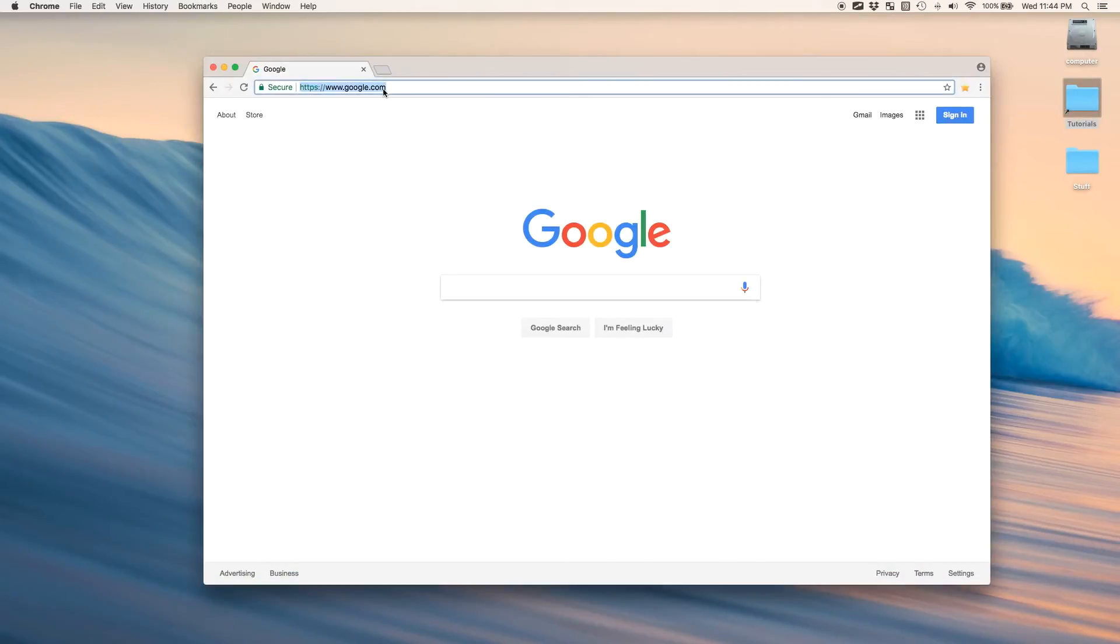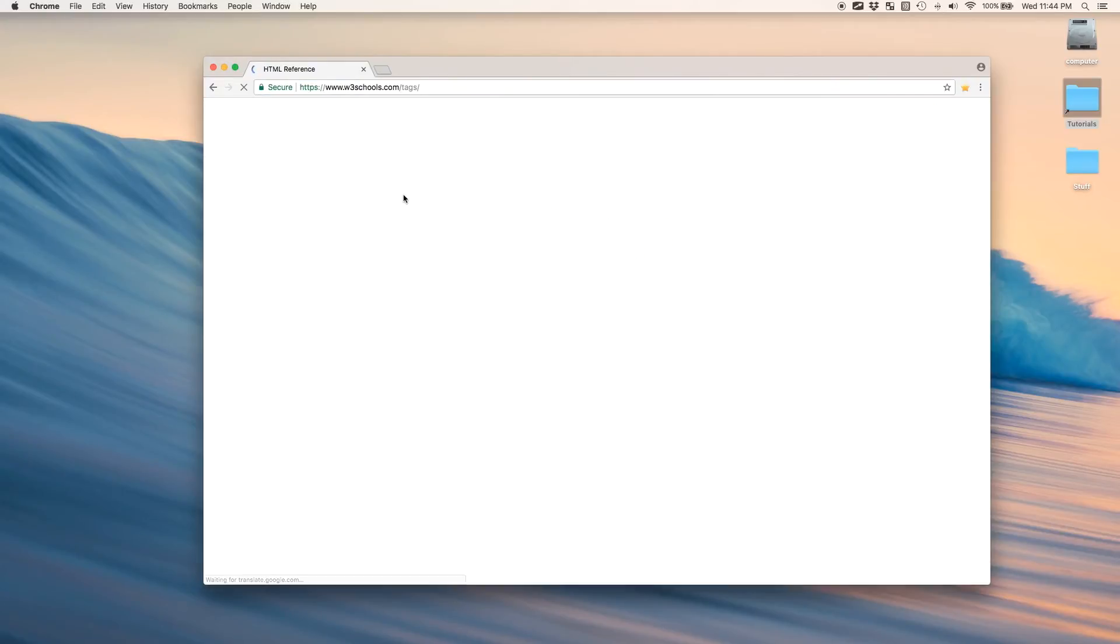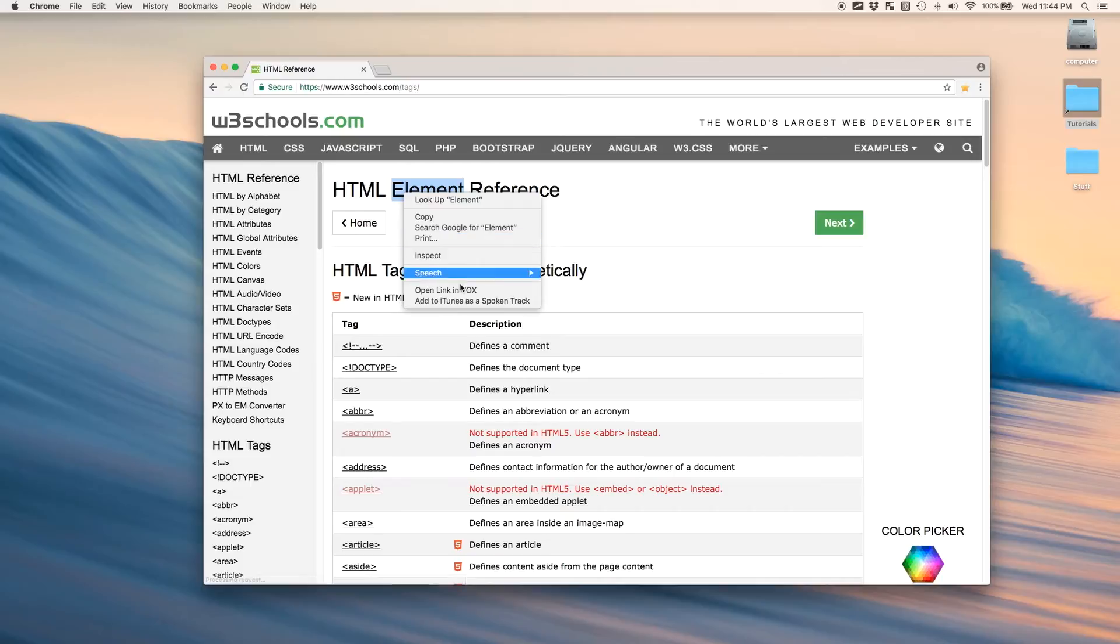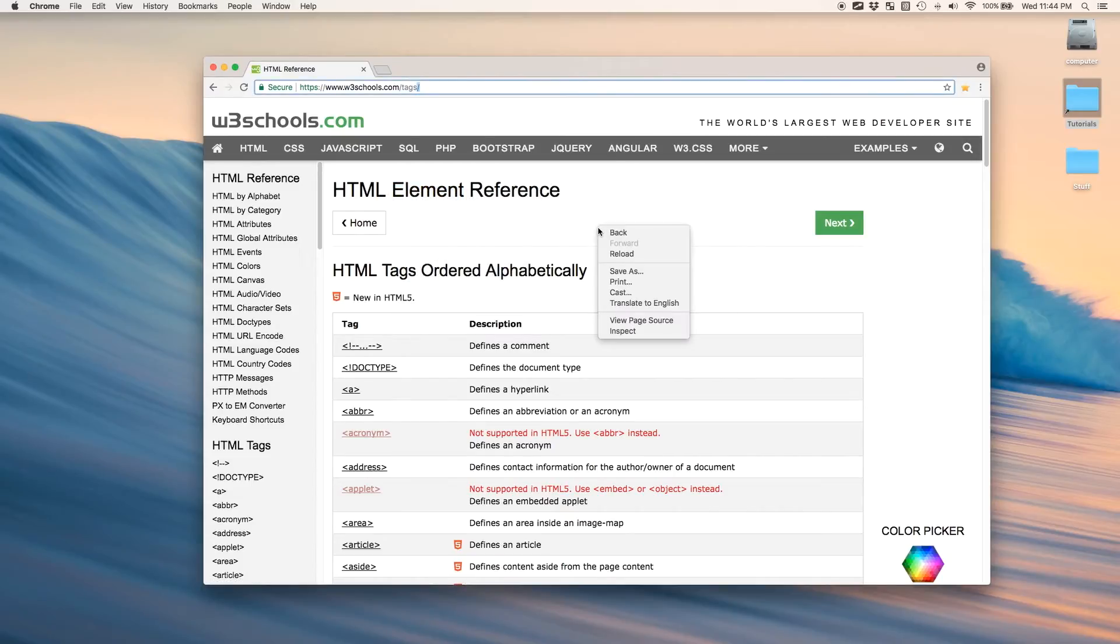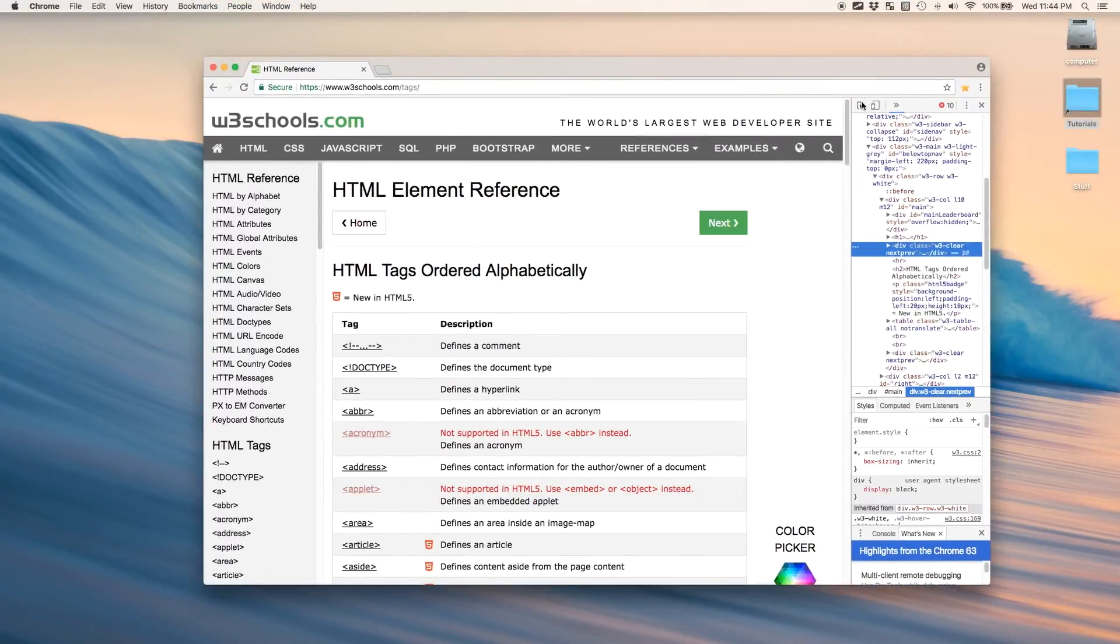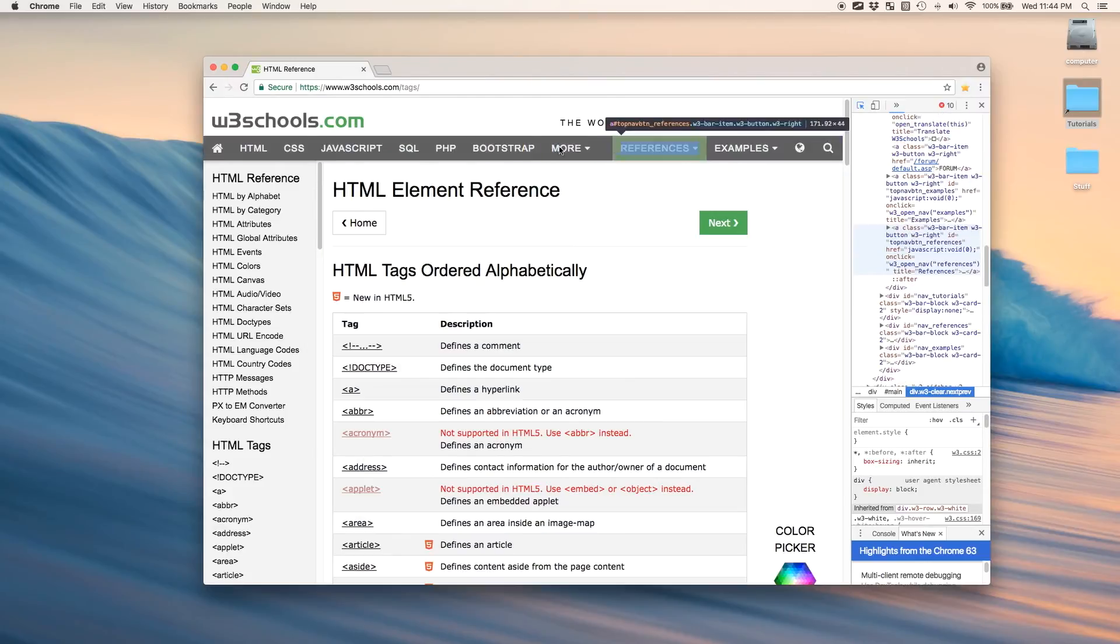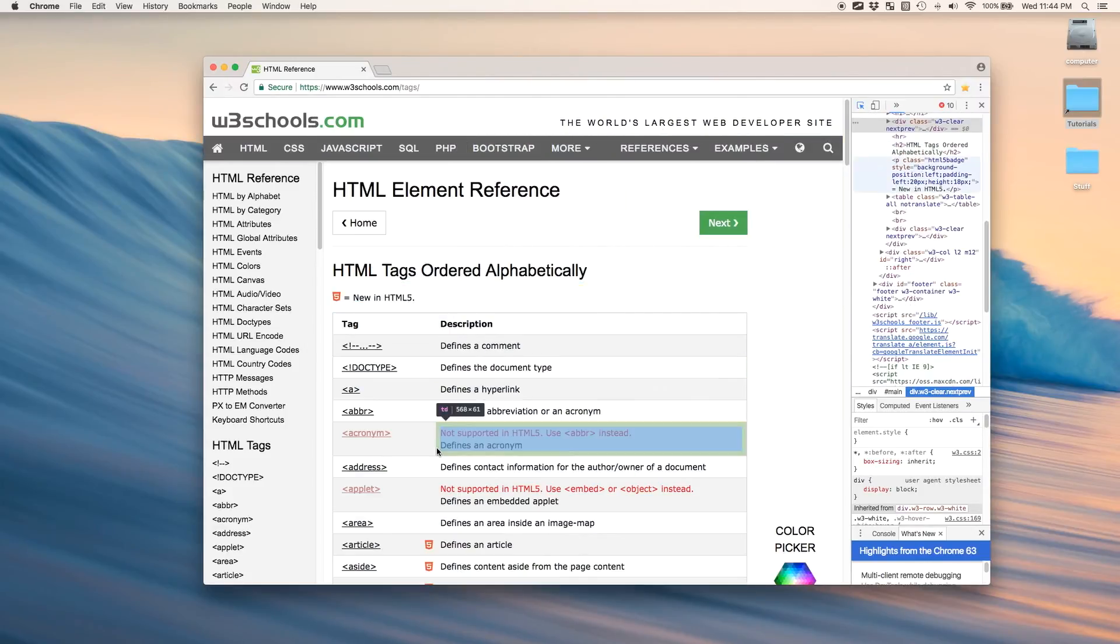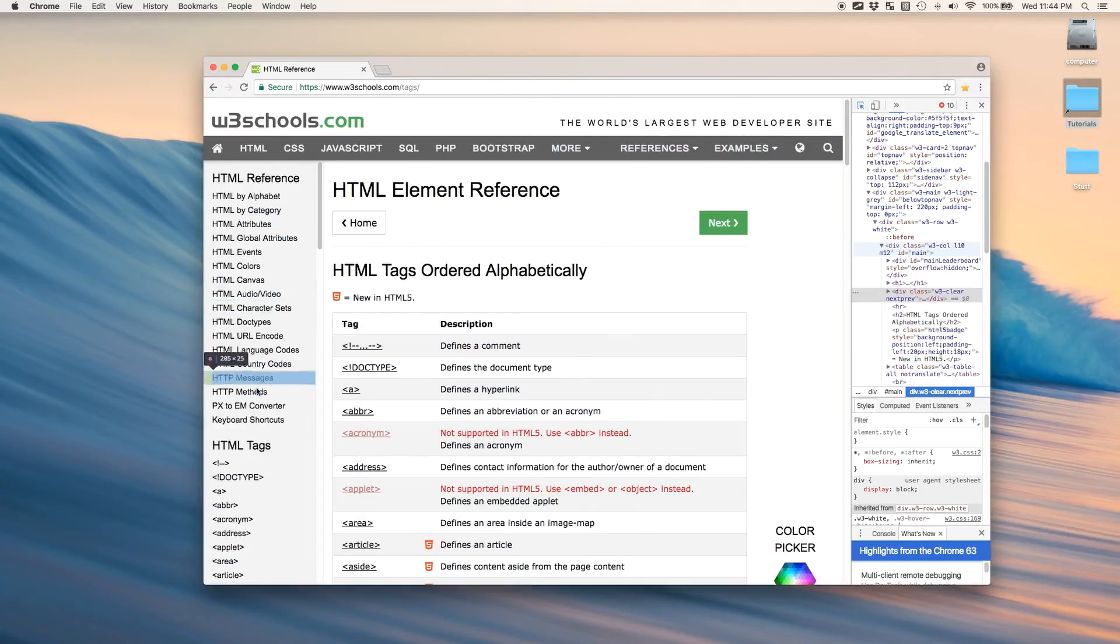Now, one exercise you can do is, if you go to any website and you just right click, you just right click anywhere, go to inspect. And then click on this button here. See this button? Just click on it. And just hover over elements and you'll see that everything is a box.